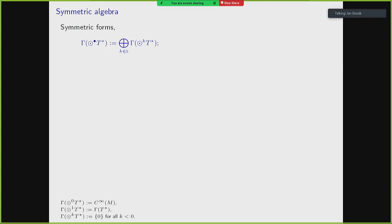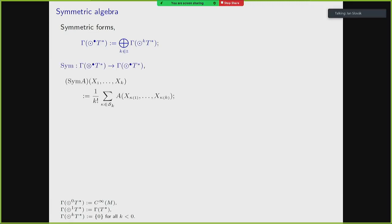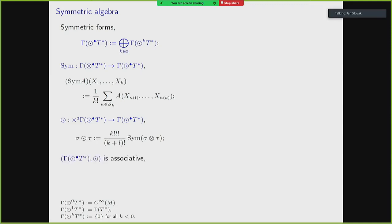I will first recall what symmetric algebra is. It's a graded vector space of completely symmetric tensor fields on your manifold, so a homogeneous element of degree K is just a symmetric tensor with K inputs. There is a simple way to construct symmetric tensors out of generic tensors: you symmetrize by shuffling all inputs by all permutations. The product is called the symmetric product — you first take the tensor product, then symmetrize, with a numerical factor in front. This algebra is associative, commutative, unital, and graded.